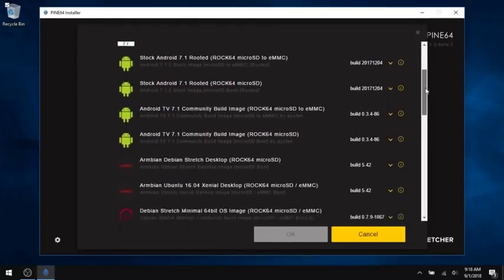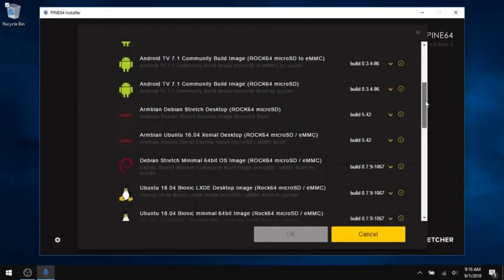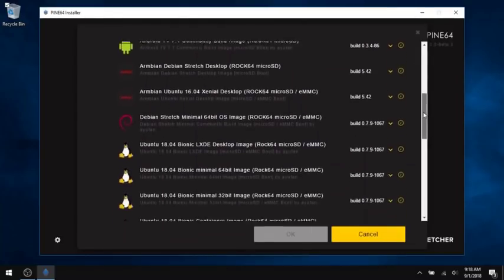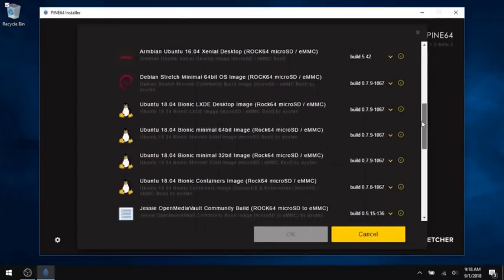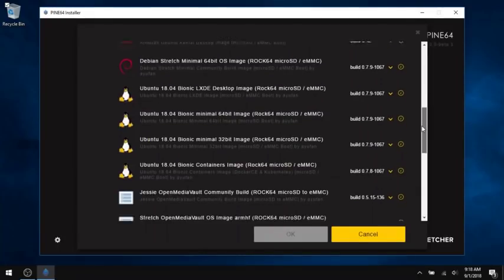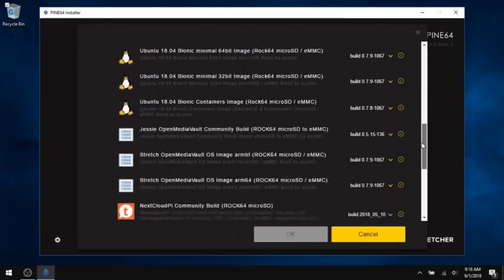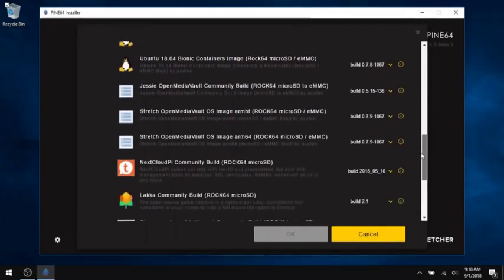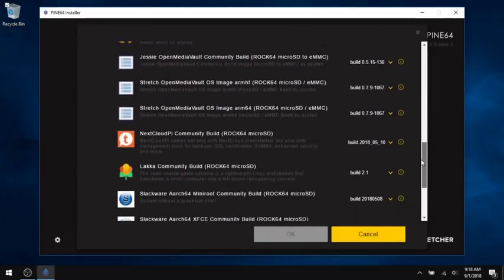You'll have options for Android, Android TV, multiple Linux distributions, including Ubuntu, Open Media Vault, Nextcloud, Lakka. You get the picture, there are some good options.